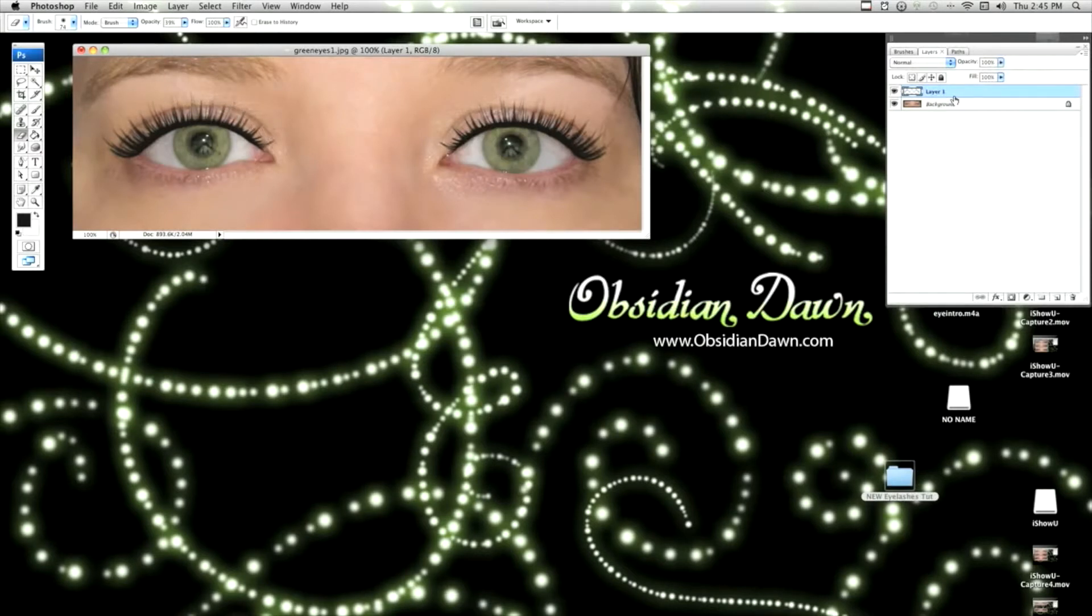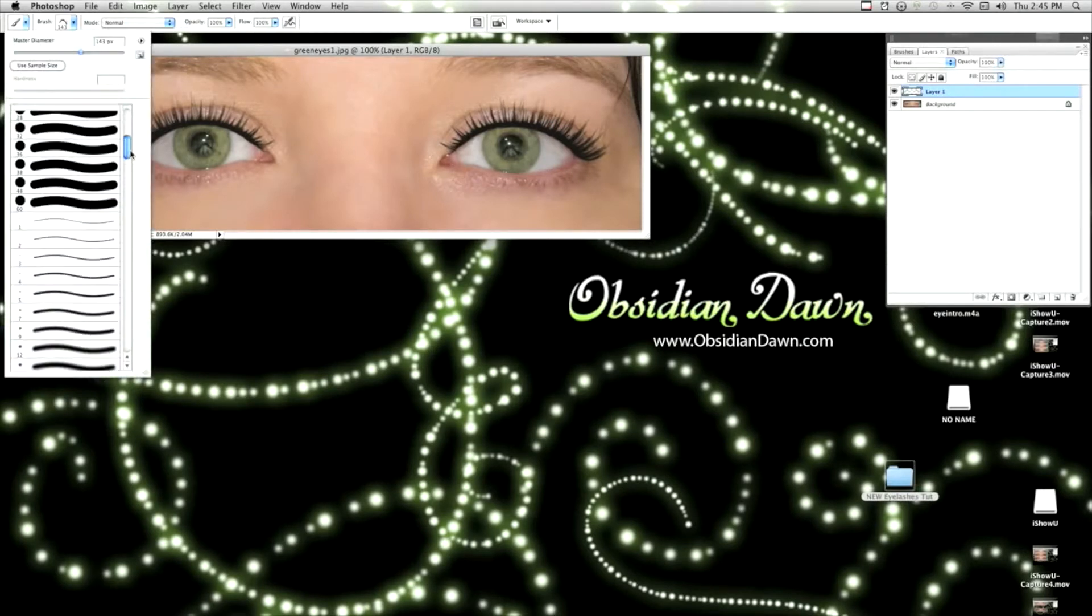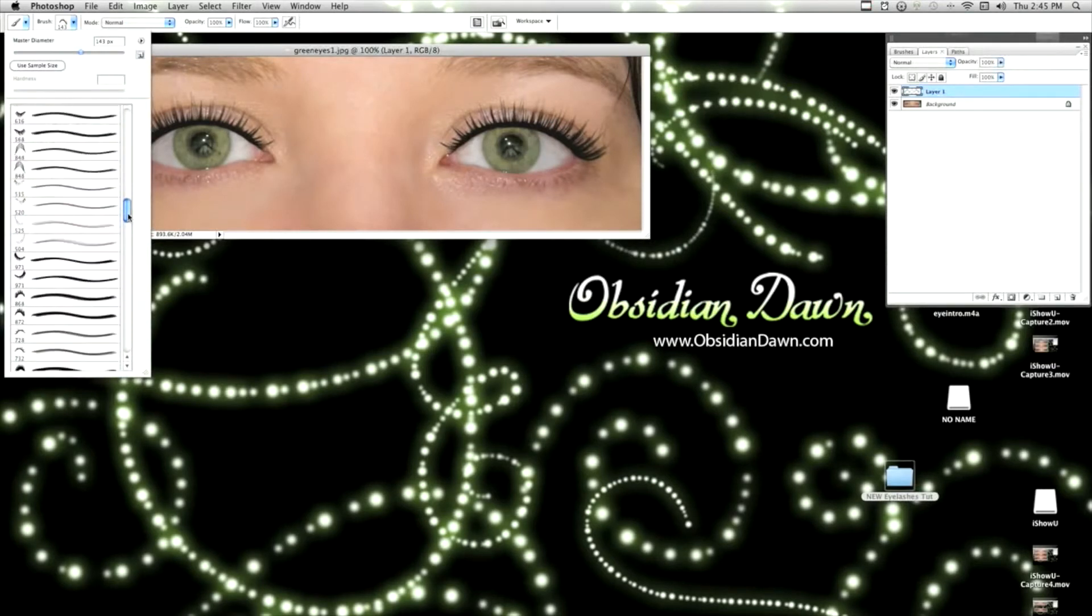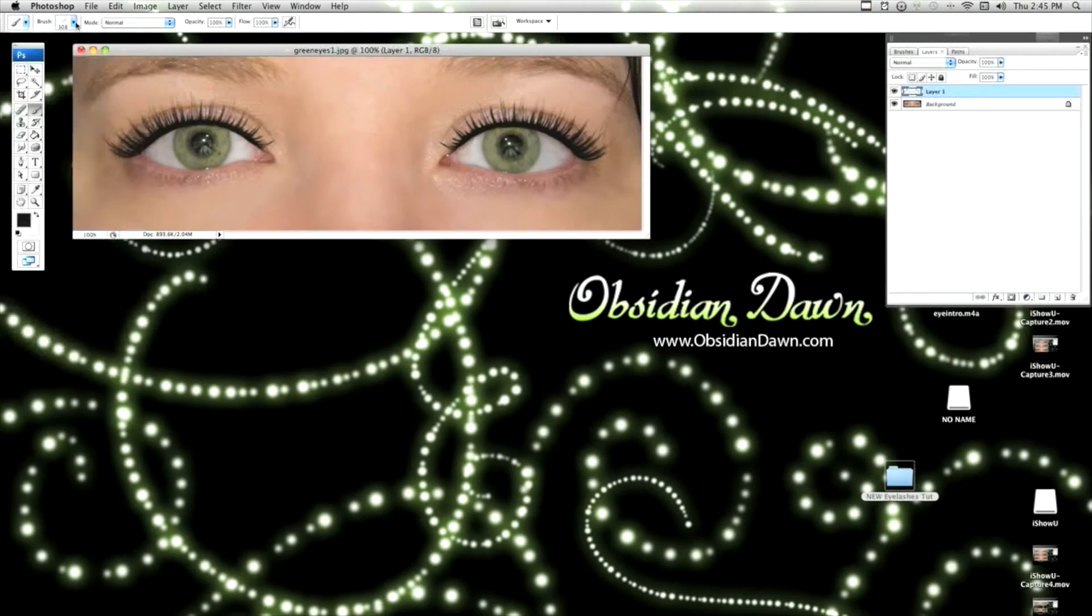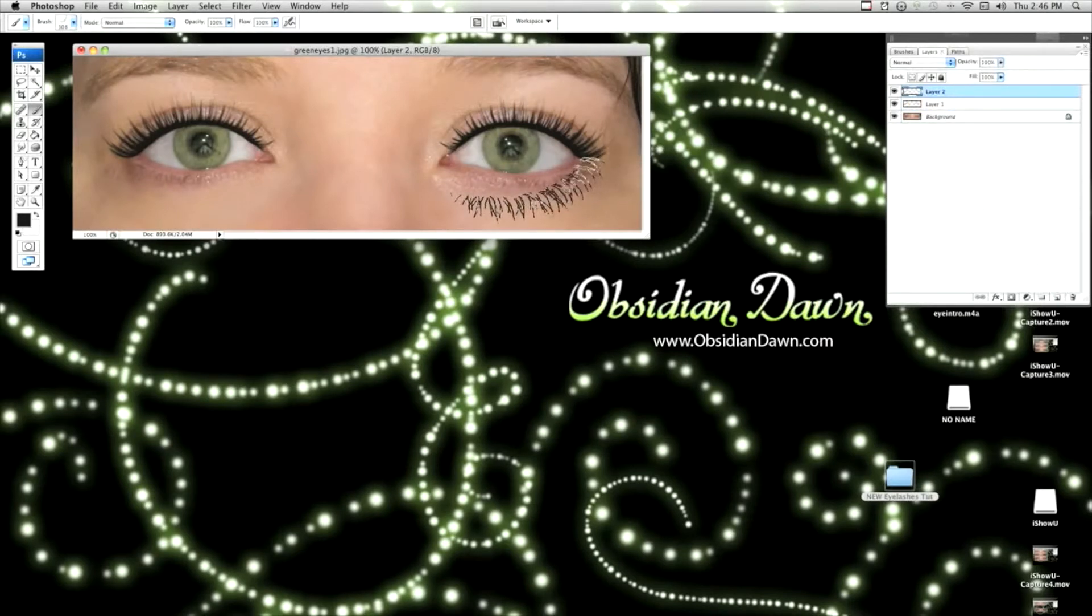Now I'm going to add some lower lashes, which you will find some of in the pack as well. Here they are. Using the exact same methods, but make sure that you do each of these on a new layer each time, so that when you're transforming it, you're transforming just that layer.